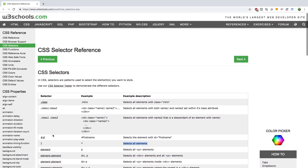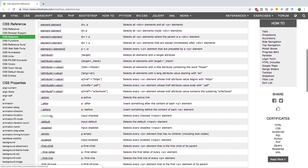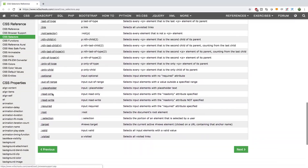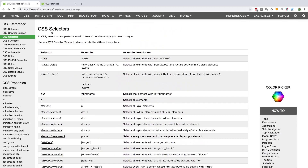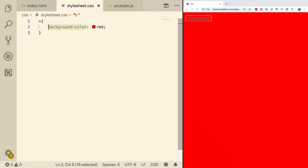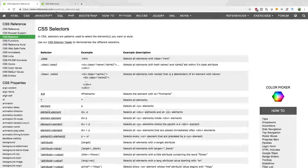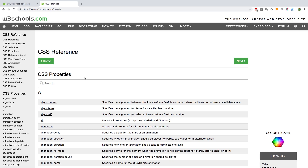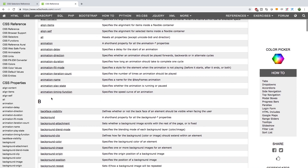You can grab other things using all these series of selectors. Once you select a selector, you can choose properties and values. Our property was background-color and the value was red. What are the other possibilities for properties? Going back, we can see the CSS reference, which is a list of all of the properties.